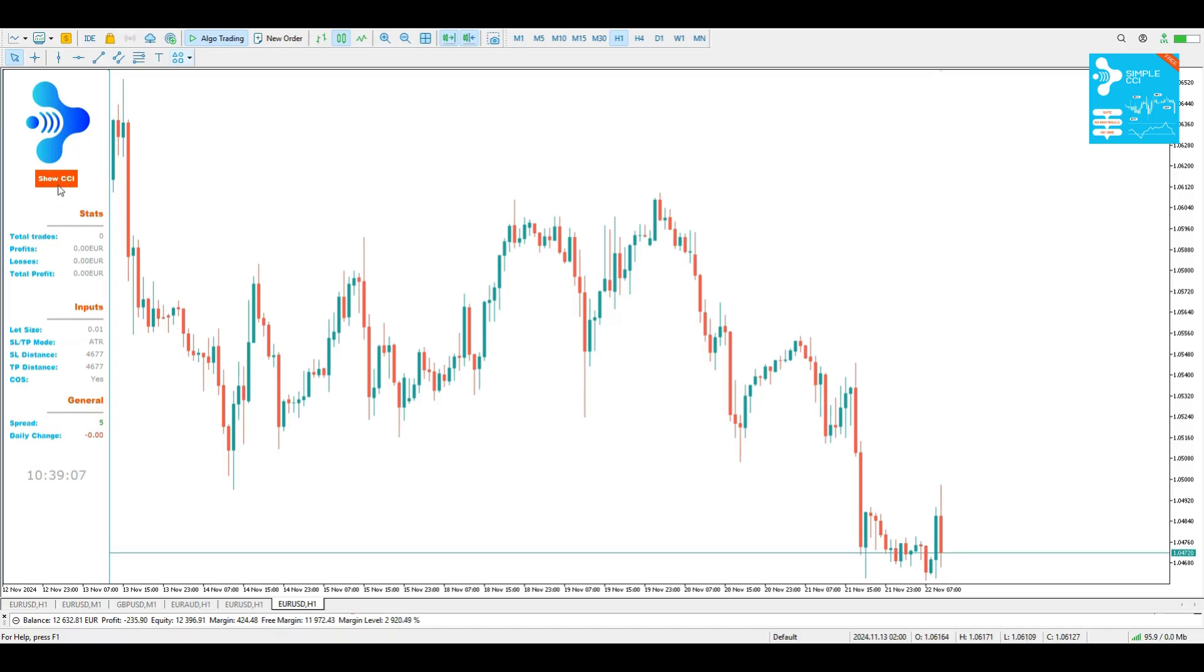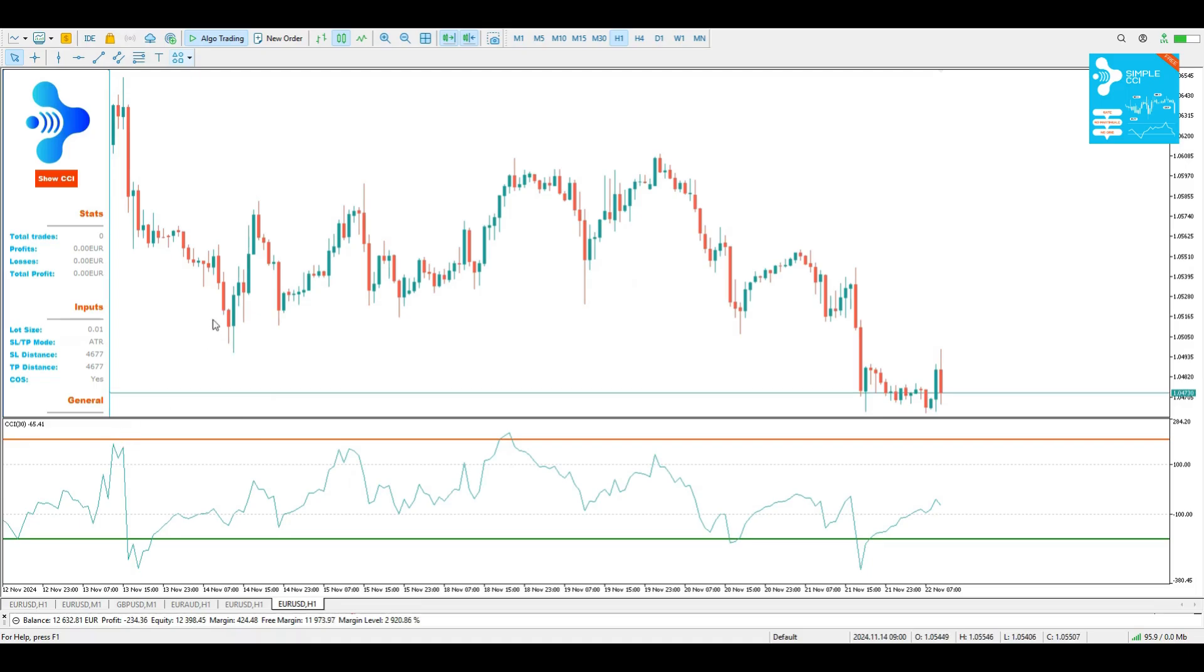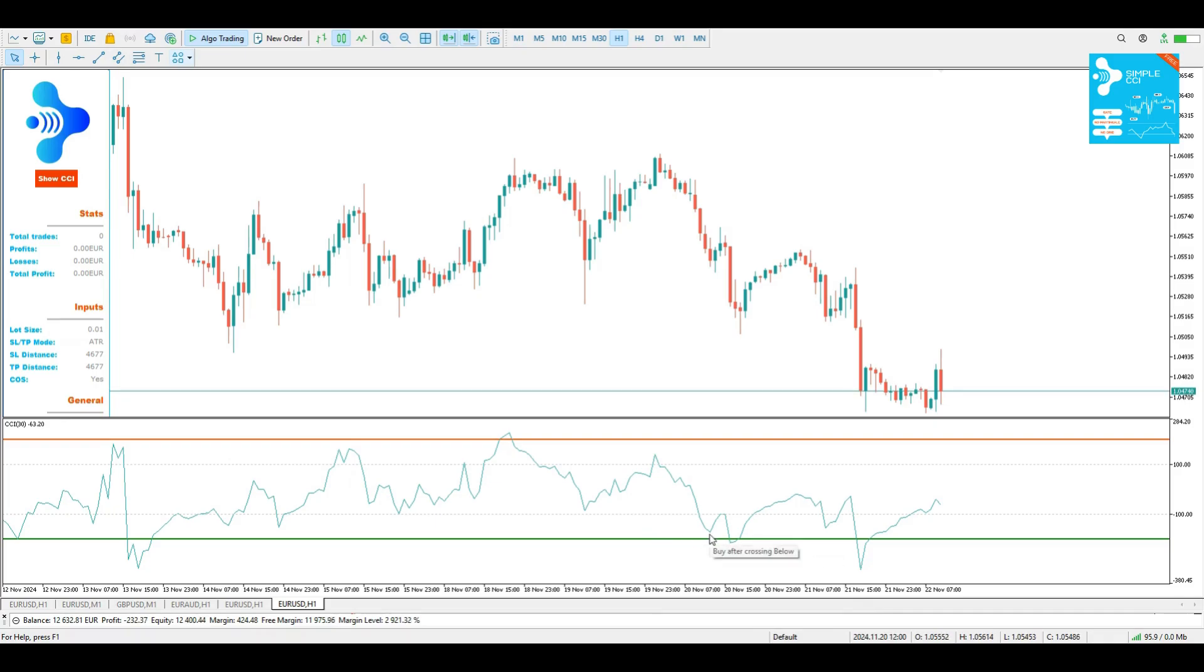And the most important part is the Show CCI button. If you click this button, you are going to see the CCI that you have selected. You see, it's not the default, it's the CCI 30 that I have selected for this strategy. And you're going to see these two levels. The red level is when I'm going to have a sell signal and the green is when the bot is going to execute a buy position.